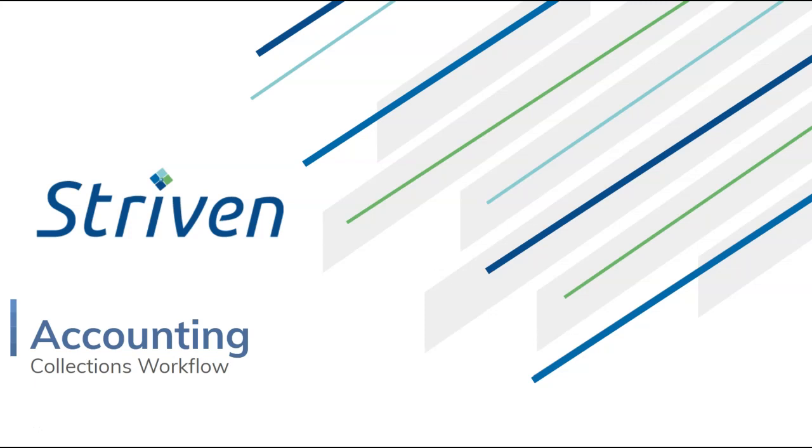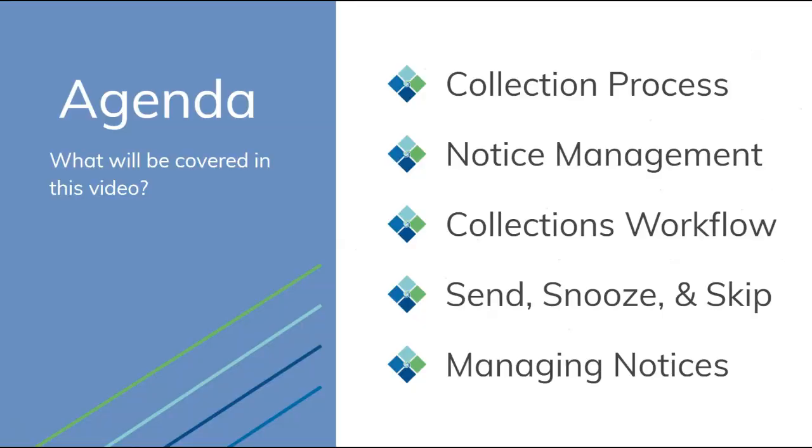Topics today will include the collections process, notice management, collections workflow, sending, snoozing, and skipping notices, and managing notices.